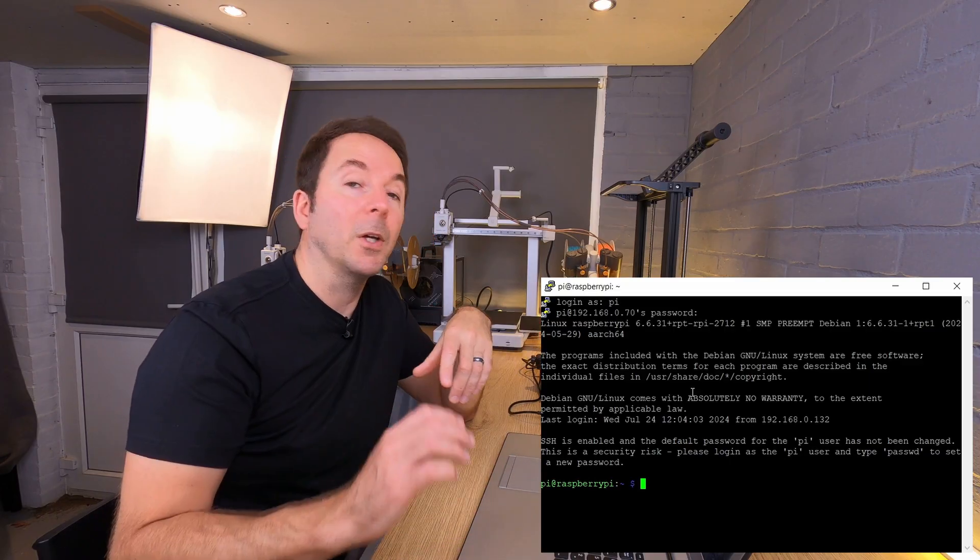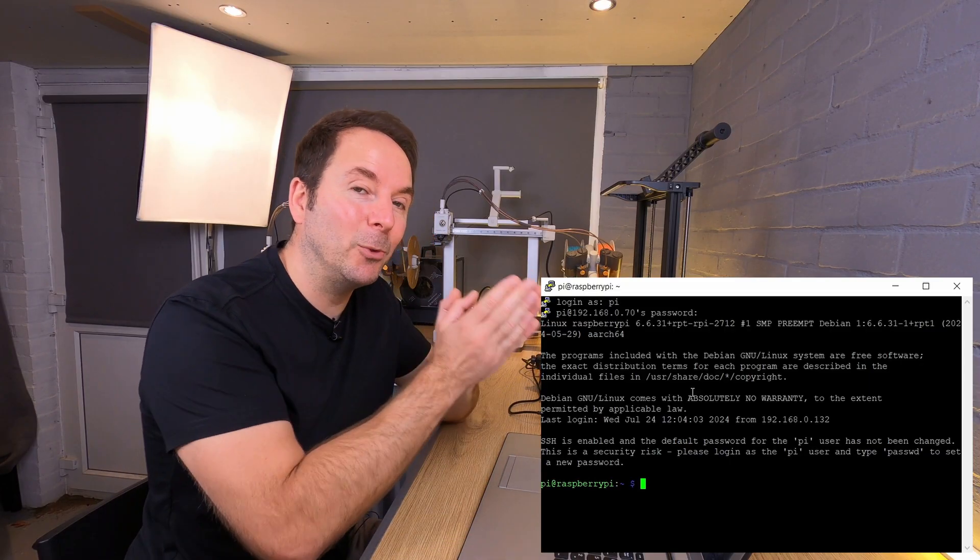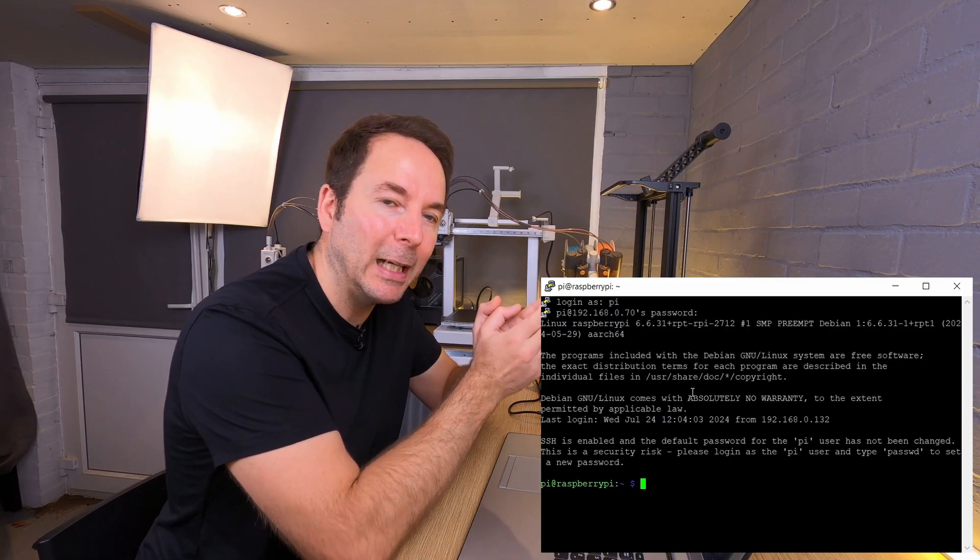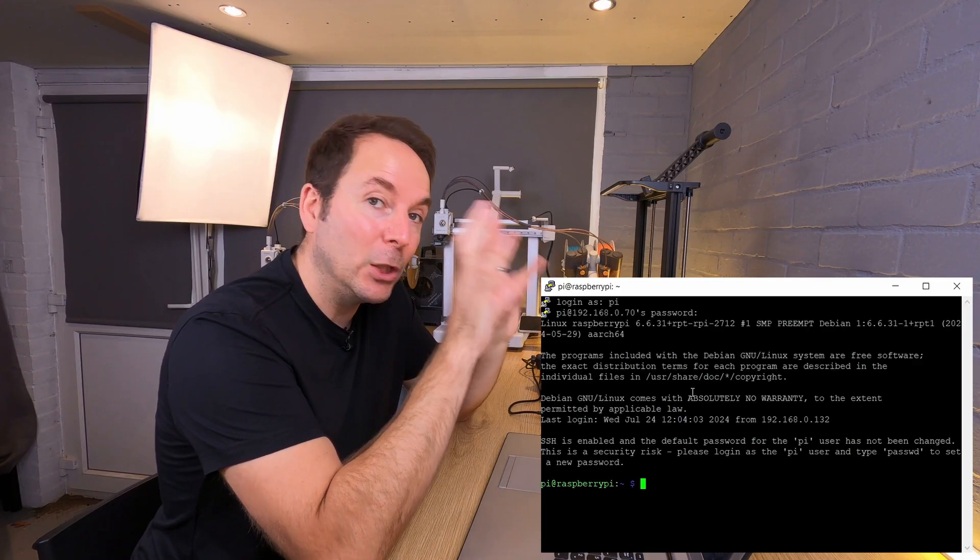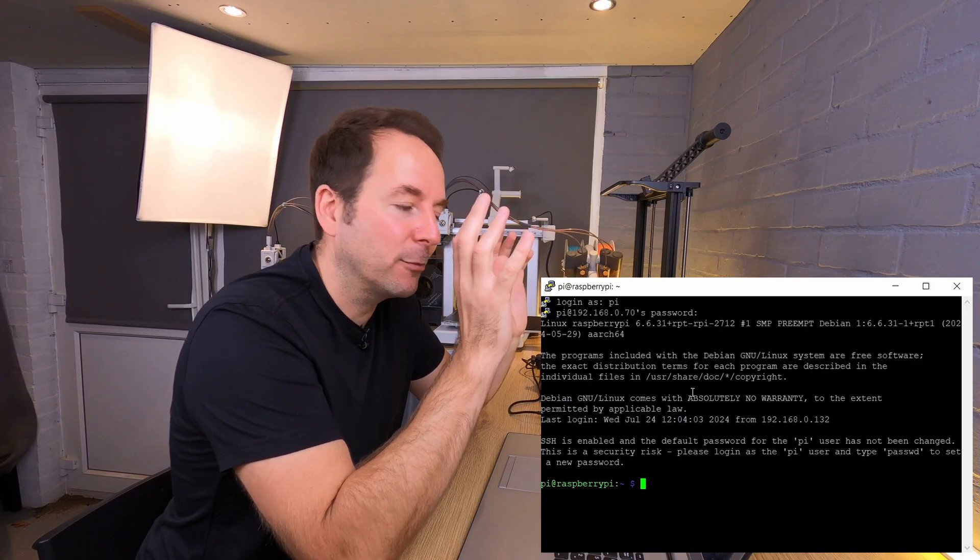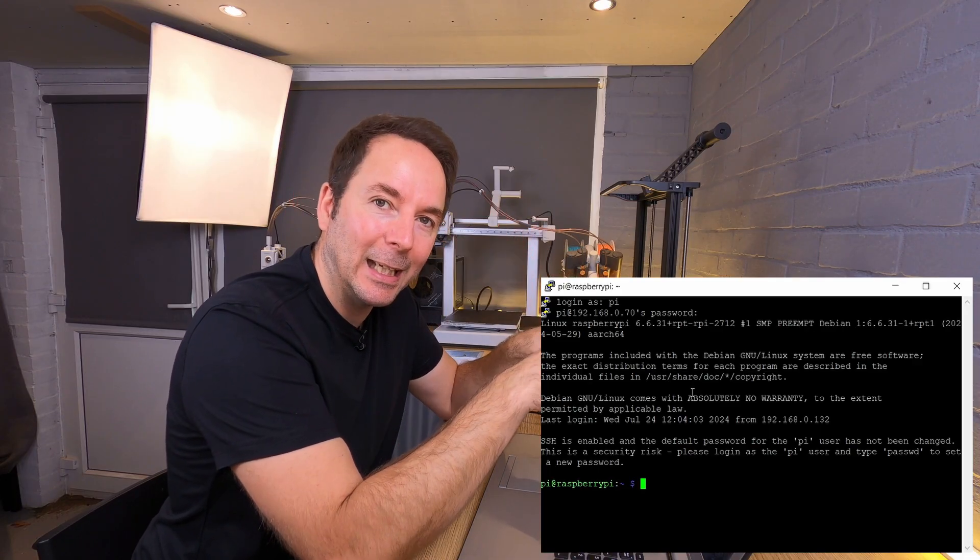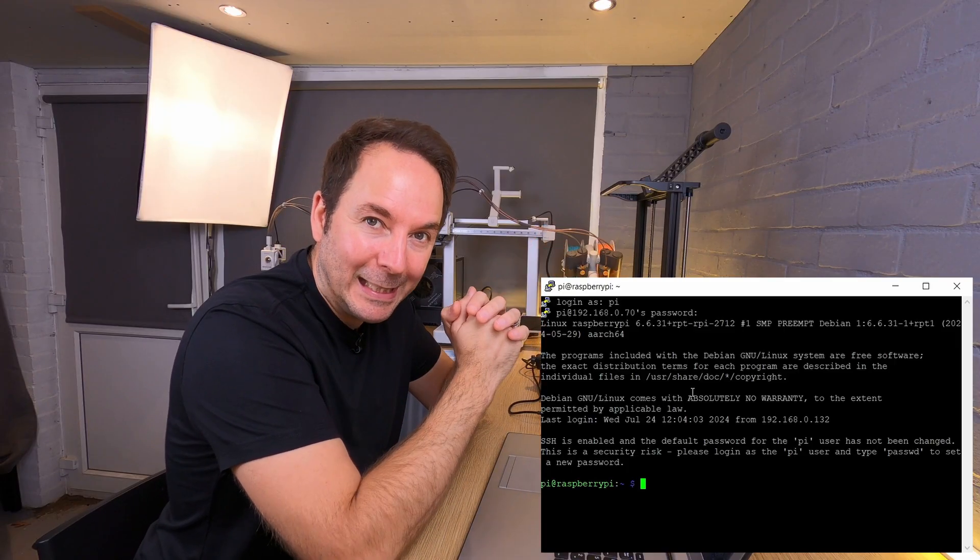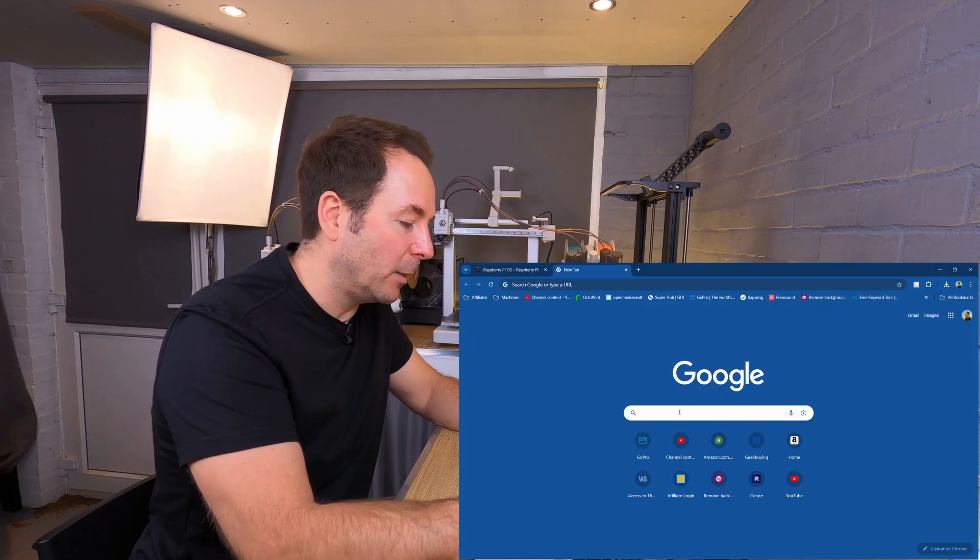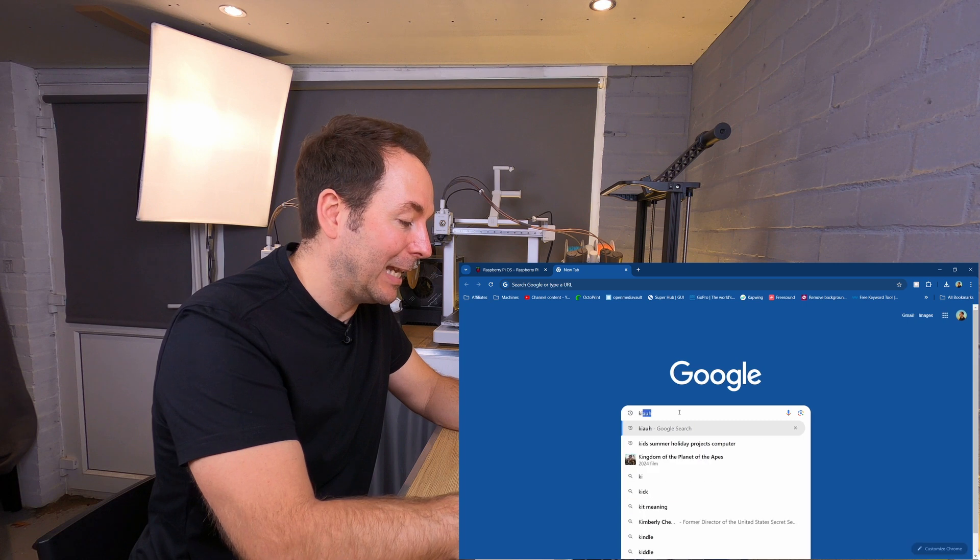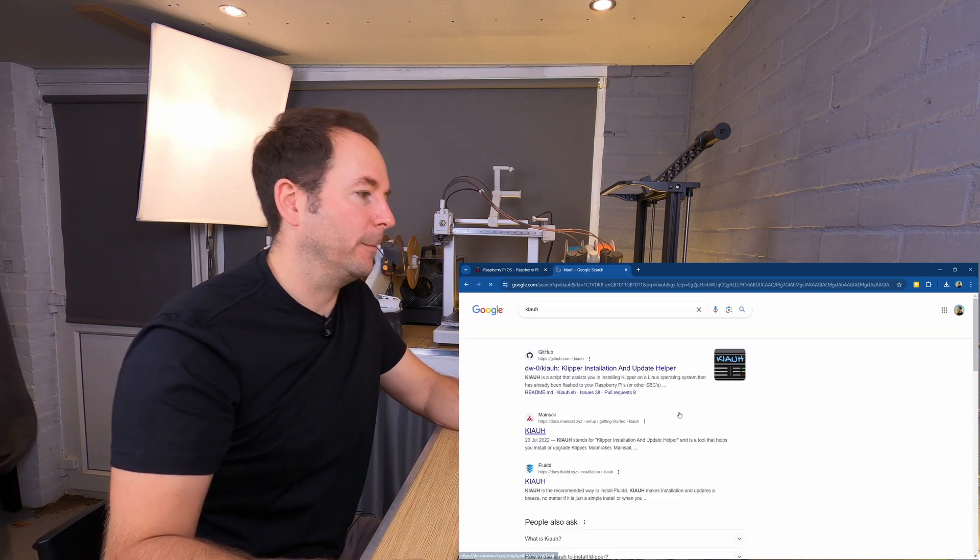So what we're going to do now is tell the Raspberry Pi to go and find and use a program effectively from the internet to install Klipper and make everything a lot easier. All we're going to need is KIAUH, which is K-I-A-U-H.